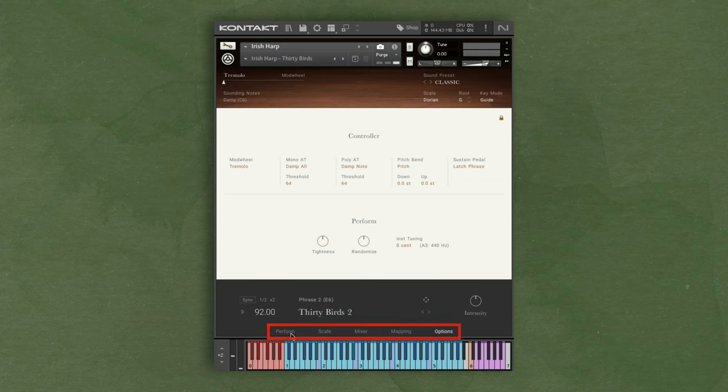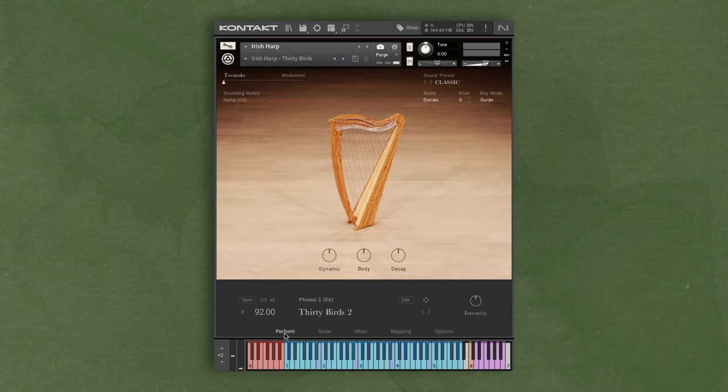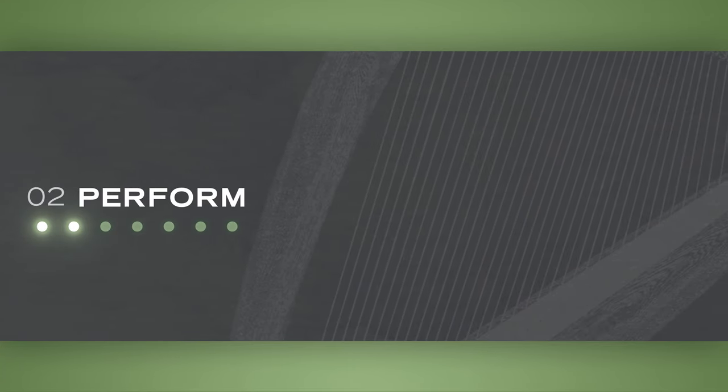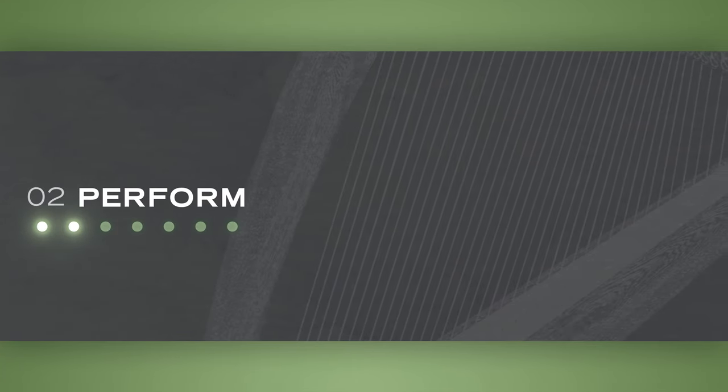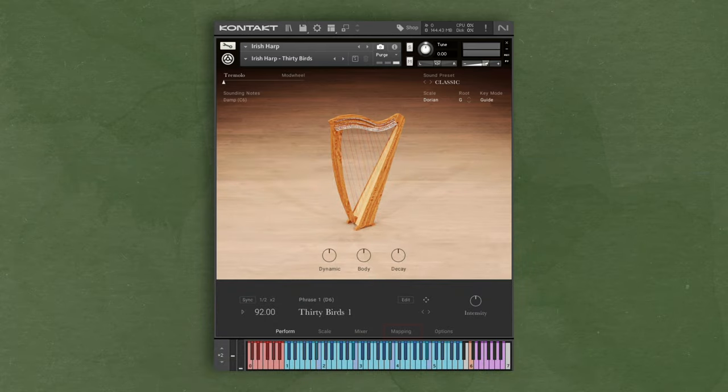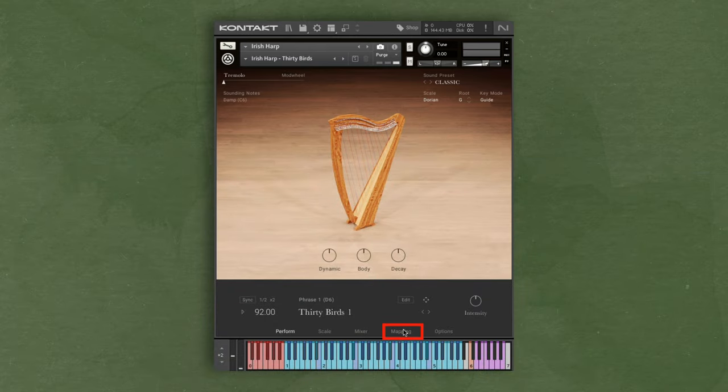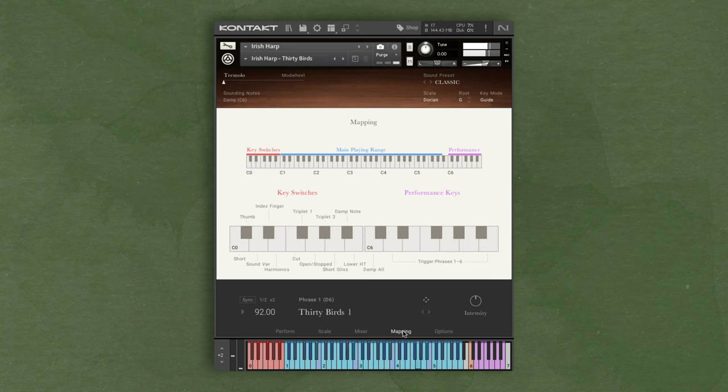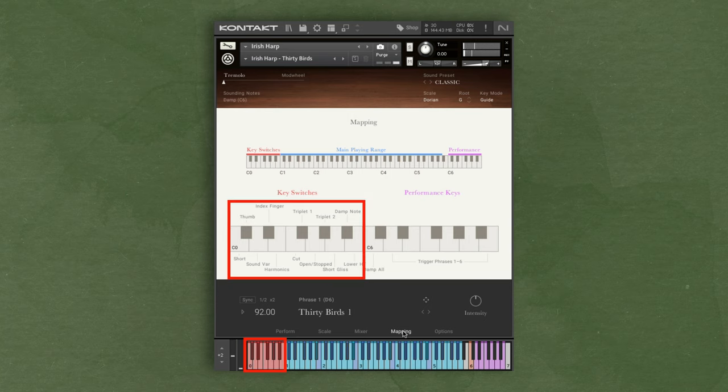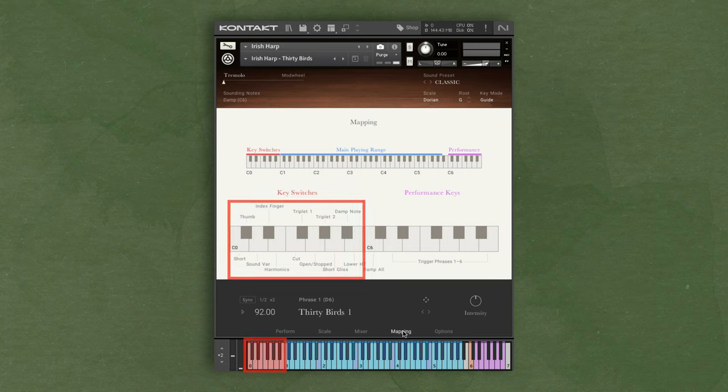Let's start with the perform page and playing the instrument. When using Irish Harp, the different keys or sections of your keyboard are going to be triggering different things which we can see in the mapping section. Everything that's blue in the middle is your main playing range. Playing any of these keys will trigger individual notes. The red keys at the bottom are key switches for different playing techniques like triplets or playing with the thumb or index finger for different sound characteristics. Simply hold down one of these key switches and play something in the blue range.